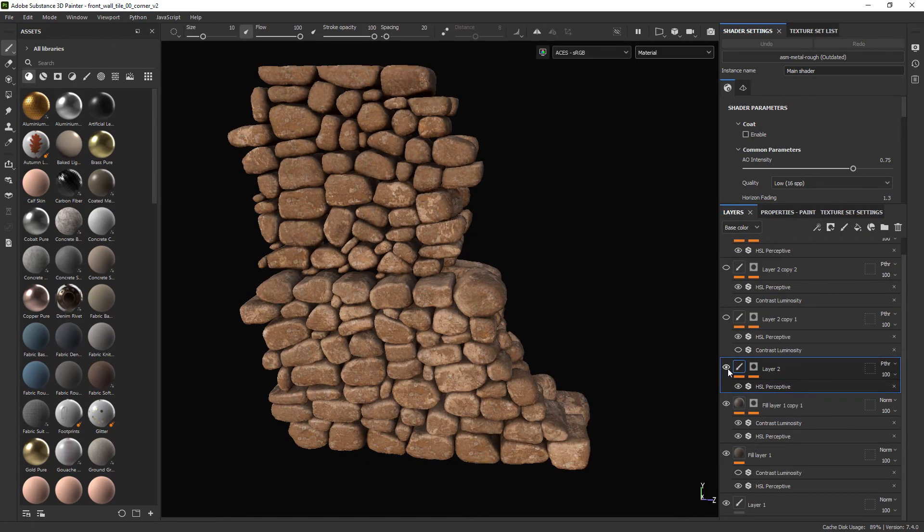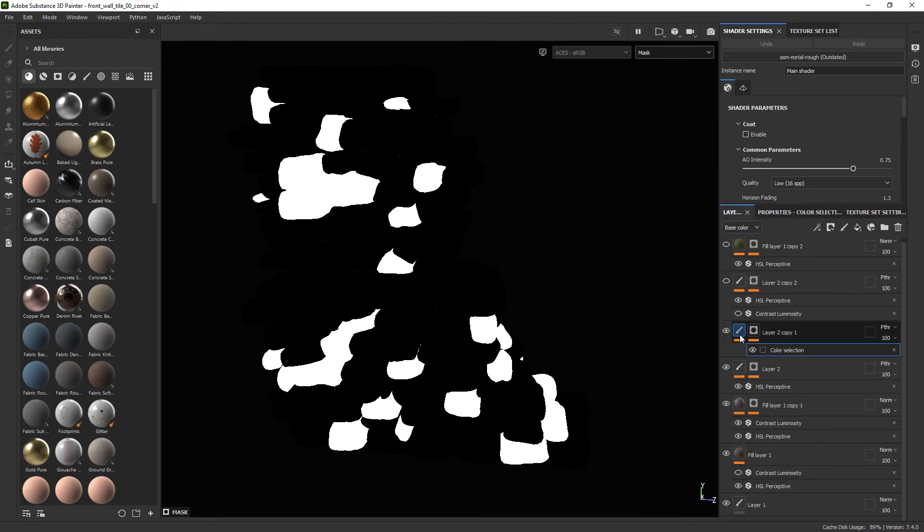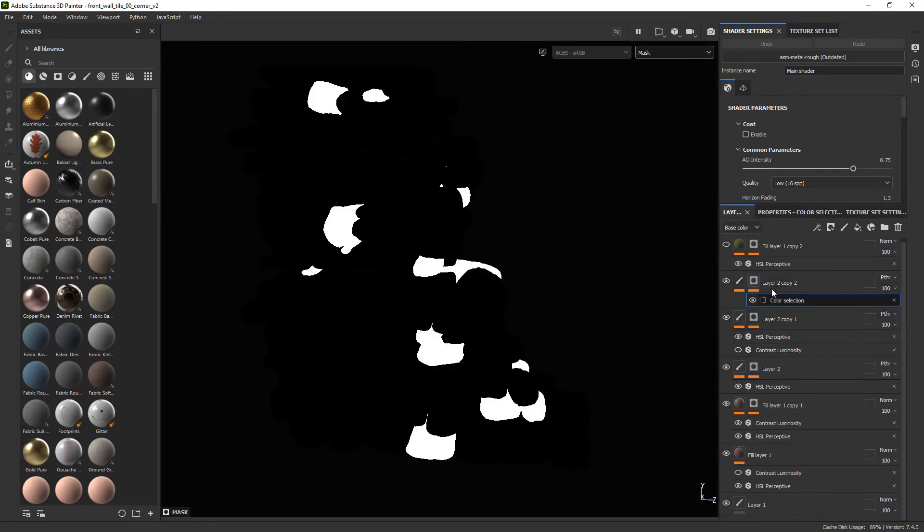These are just temporary textures. I still need to work on them. But at least I was able to create the workflow to add color variation to the rock wall.